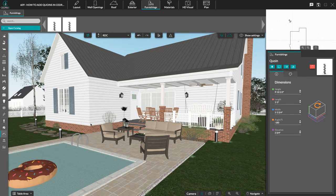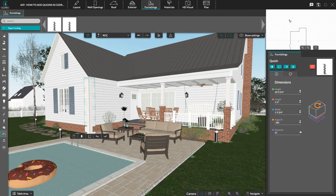You can modify its height and elevation. In the second thumbnail in the right panel, you can customize the material.